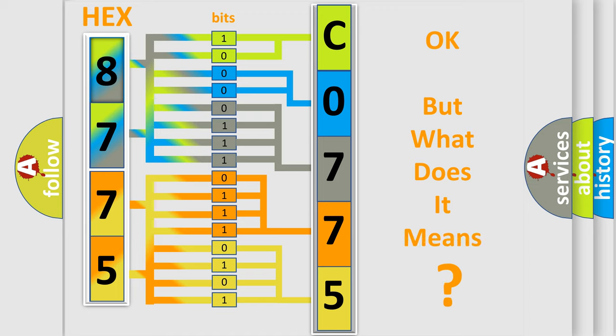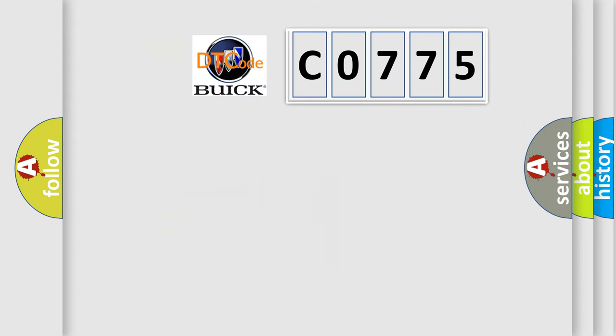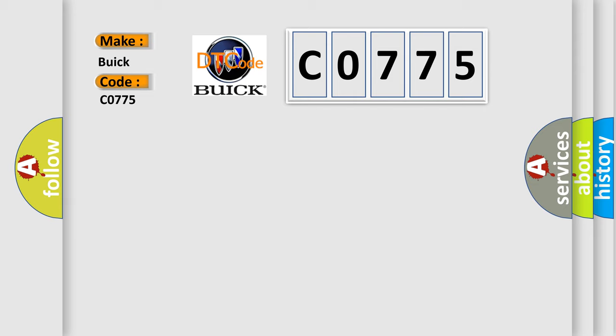The number itself does not make sense to us if we cannot assign information about what it actually expresses. So, what does the diagnostic trouble code C0775 interpret specifically for Buick car manufacturers?